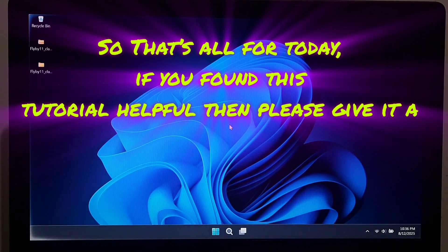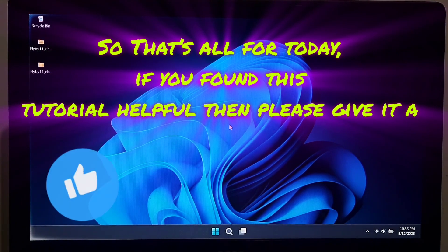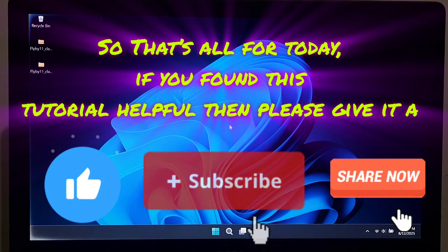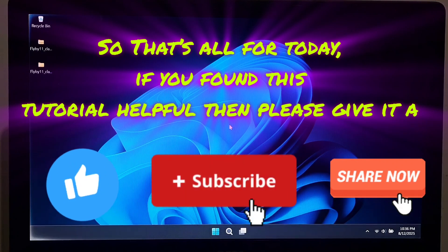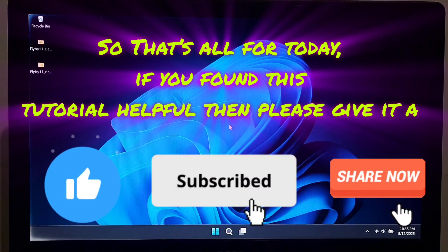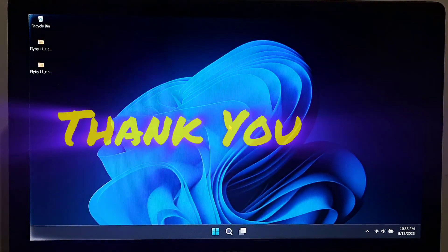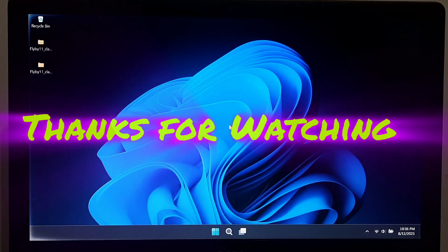That's it for today. If you found this tutorial helpful, please give it a like, share, and subscribe for more tech tutorials and fixes. Thank you for watching.